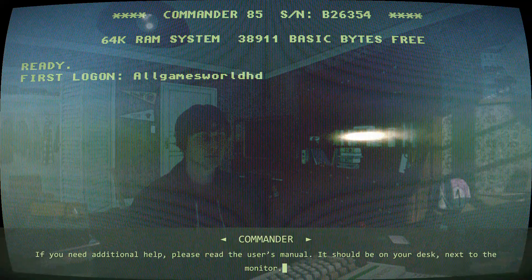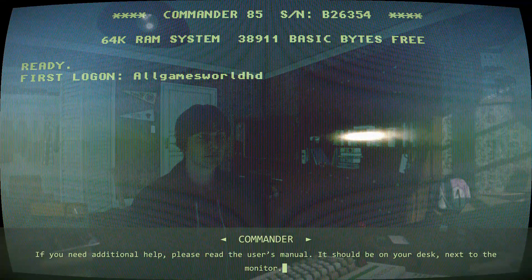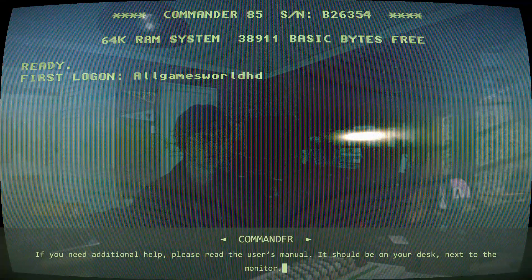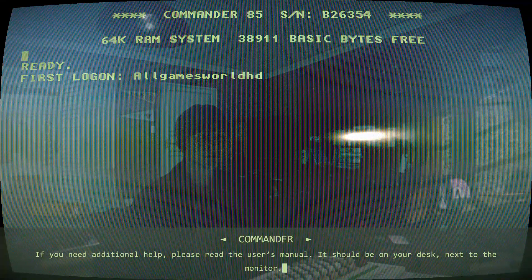If you need additional help, please read the user's manual. It should be on your desk, next to the monitor.